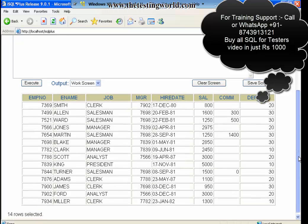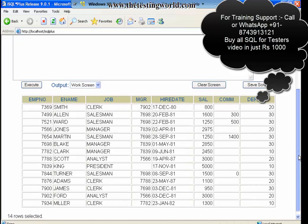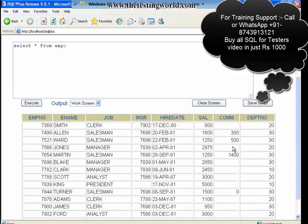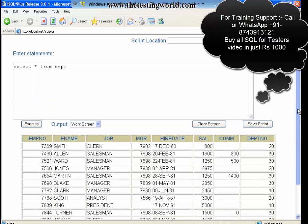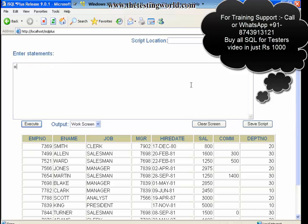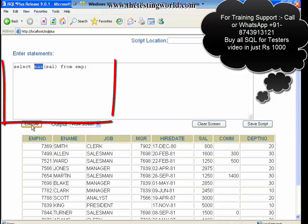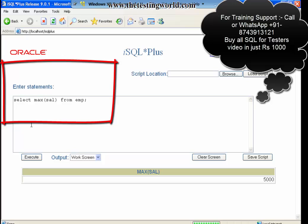We have one column which is sal, means salary. I want to fetch maximum salary from the table. Select max(sal) from emp. I am using the group function max with the salary column, and we are going to get only one result with the maximum salary.